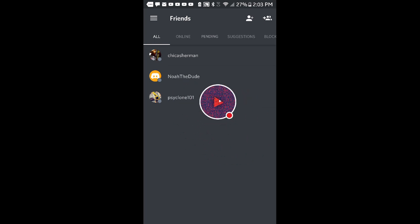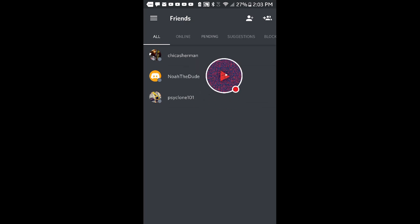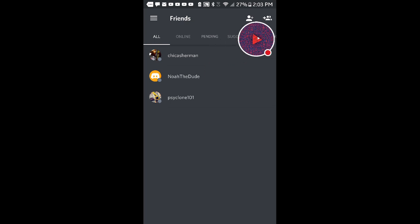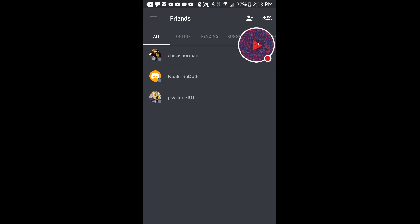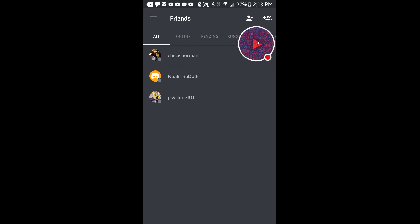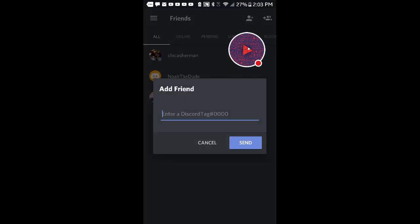You write that down on paper and then you send it to somebody on Twitter or whatever you want. Then you hit this little plus sign—not the two ones with the plus sign, only this guy right here. After that, it says enter a Discord tag.